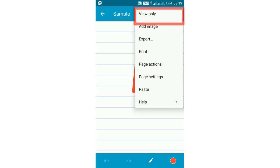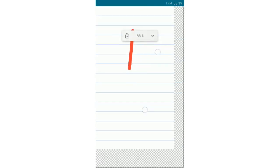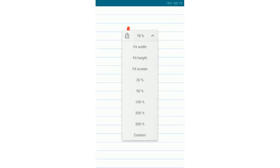The view only option is nothing but zoom in and zoom out of the page in the Squid app. In this view only option, you can only view the page but you cannot edit here.